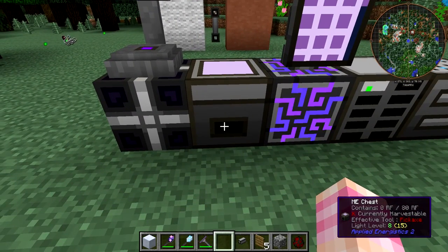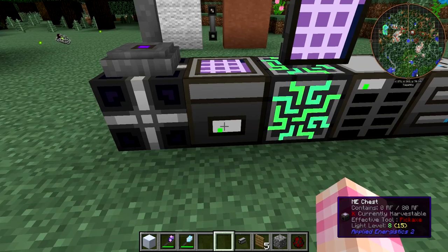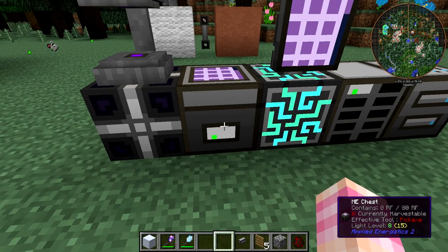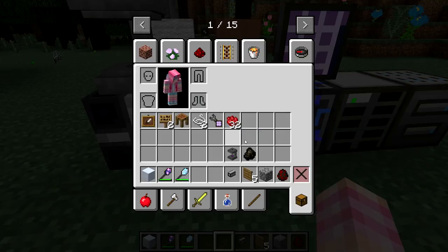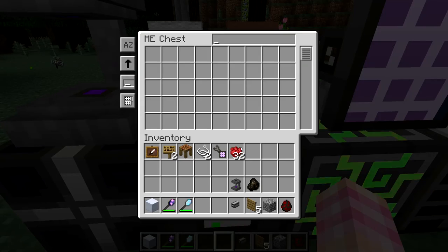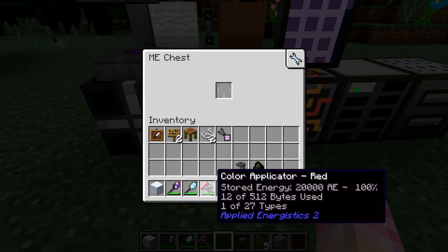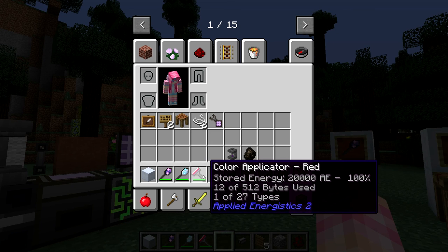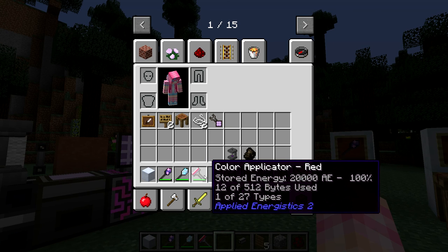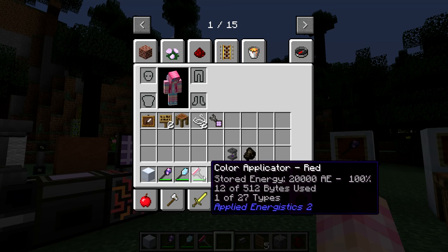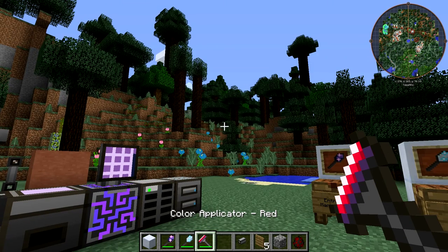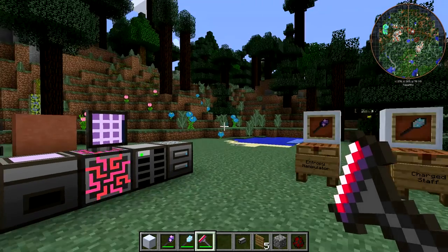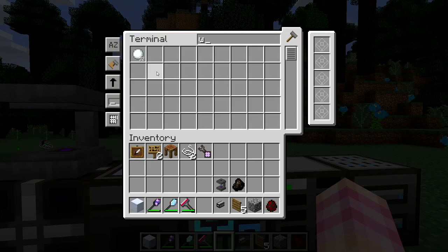There are two methods to put paint into the Color Applicator. The first method is to put it in the slot of an ME Chest, then place the dyes you want into the chest. When you pull it out, you can see it now has paint — you've used some bytes and one type slot. You have 27 different types of dye and up to 512 bytes. If you hold shift and scroll your mouse wheel, you can set the active color.